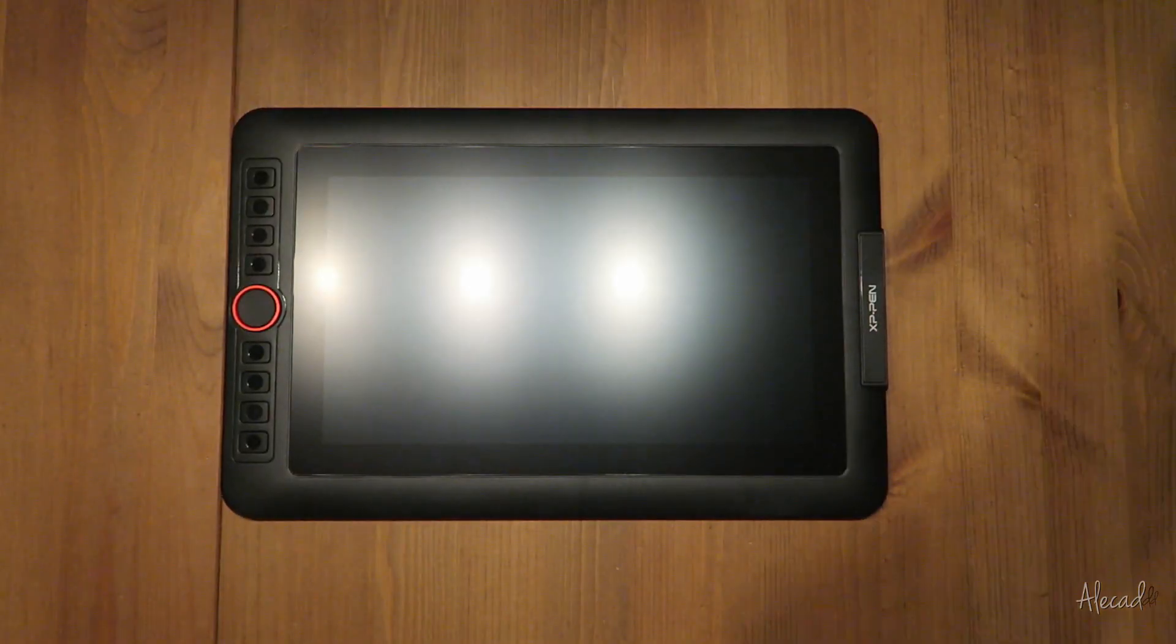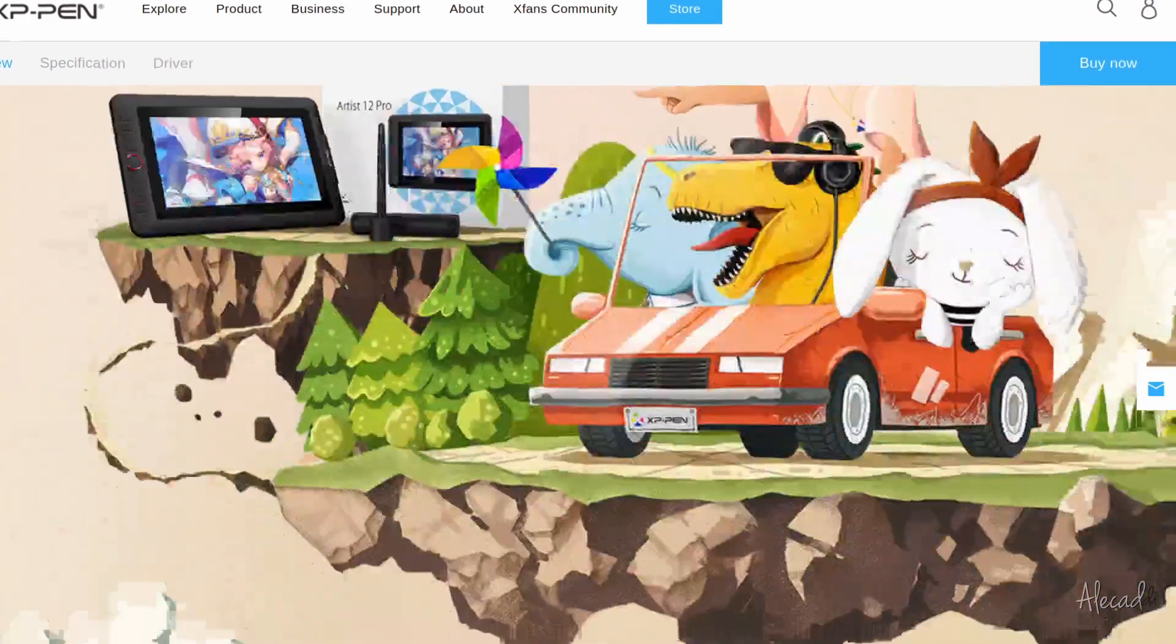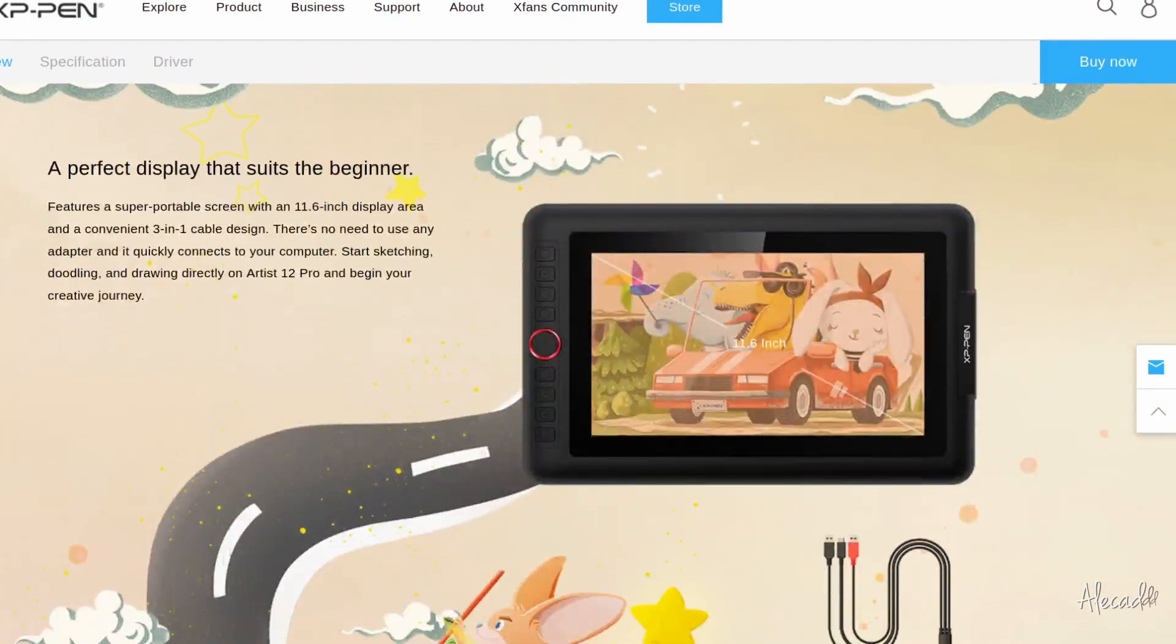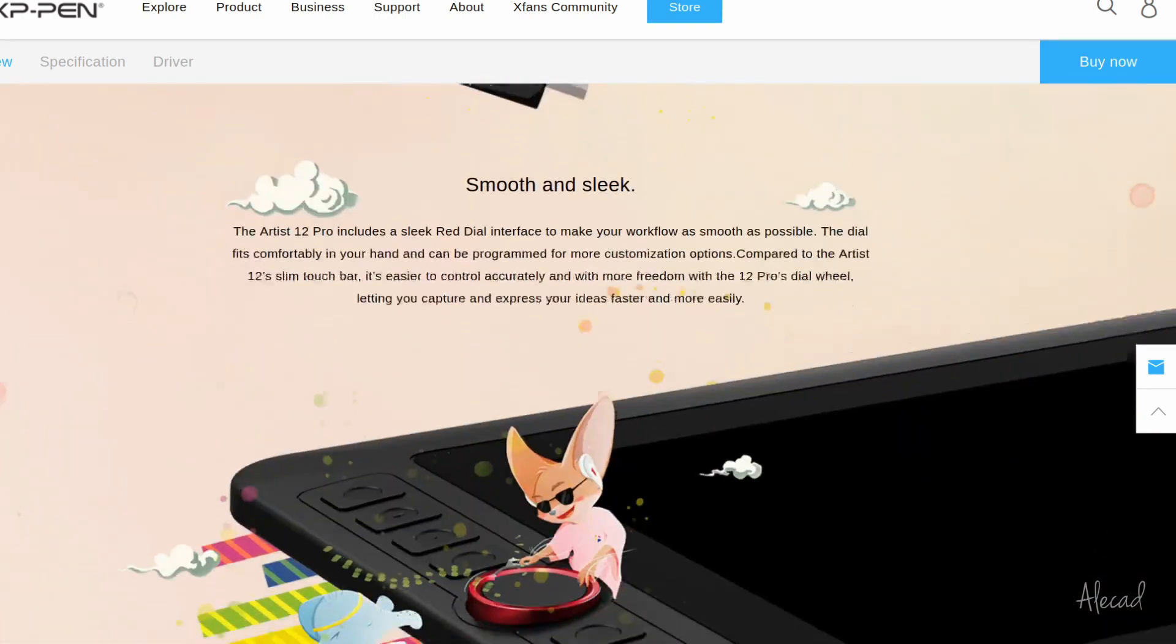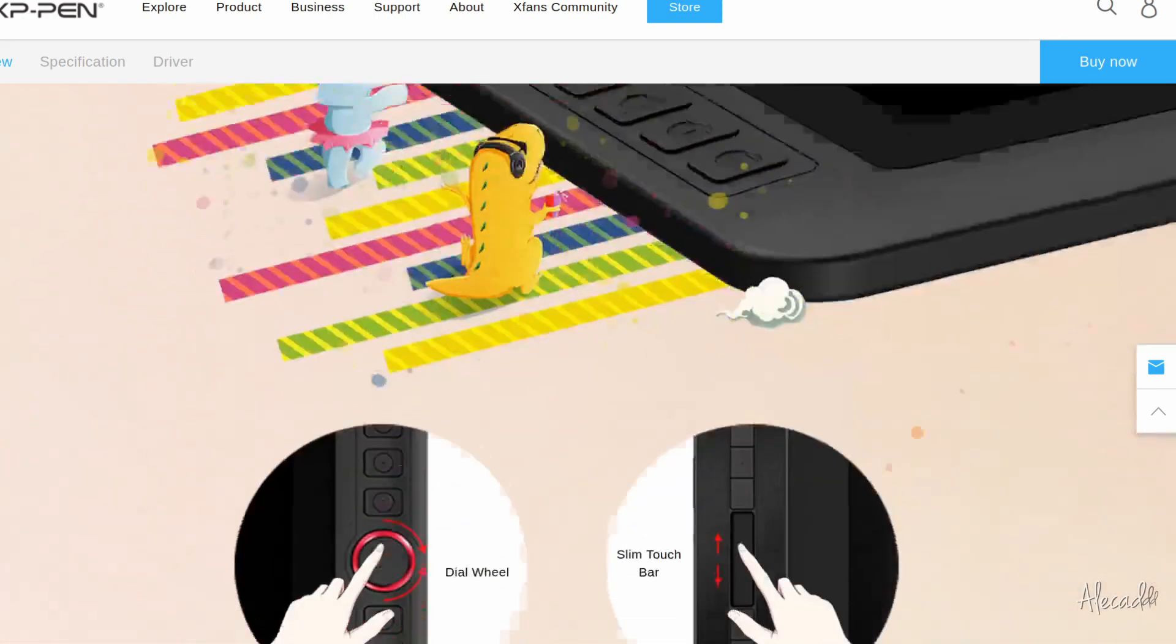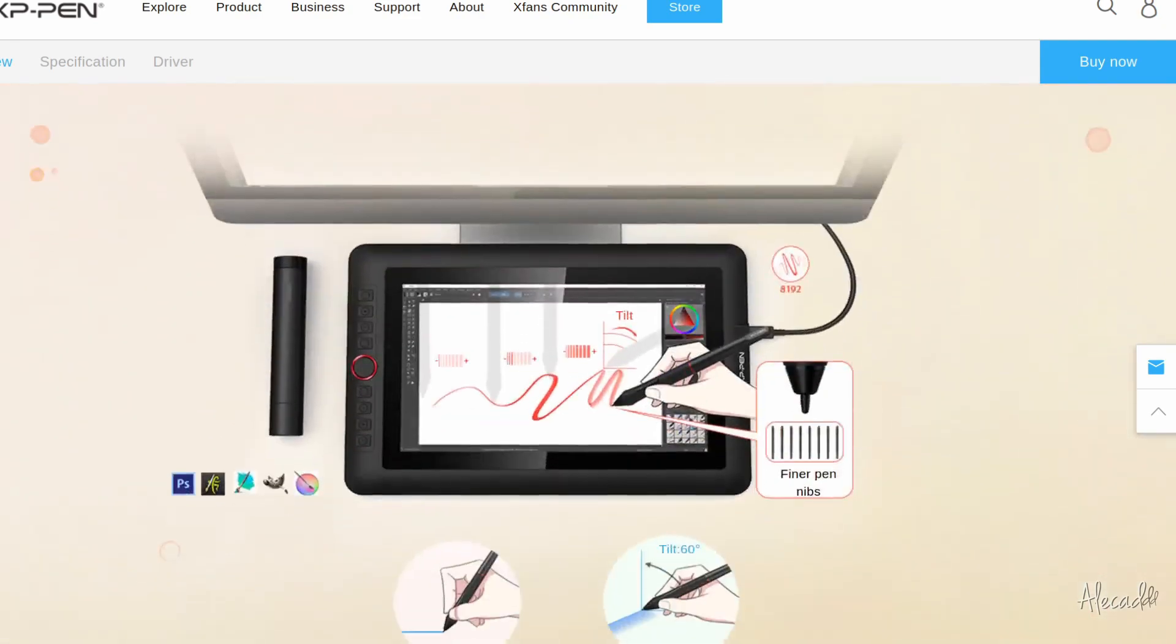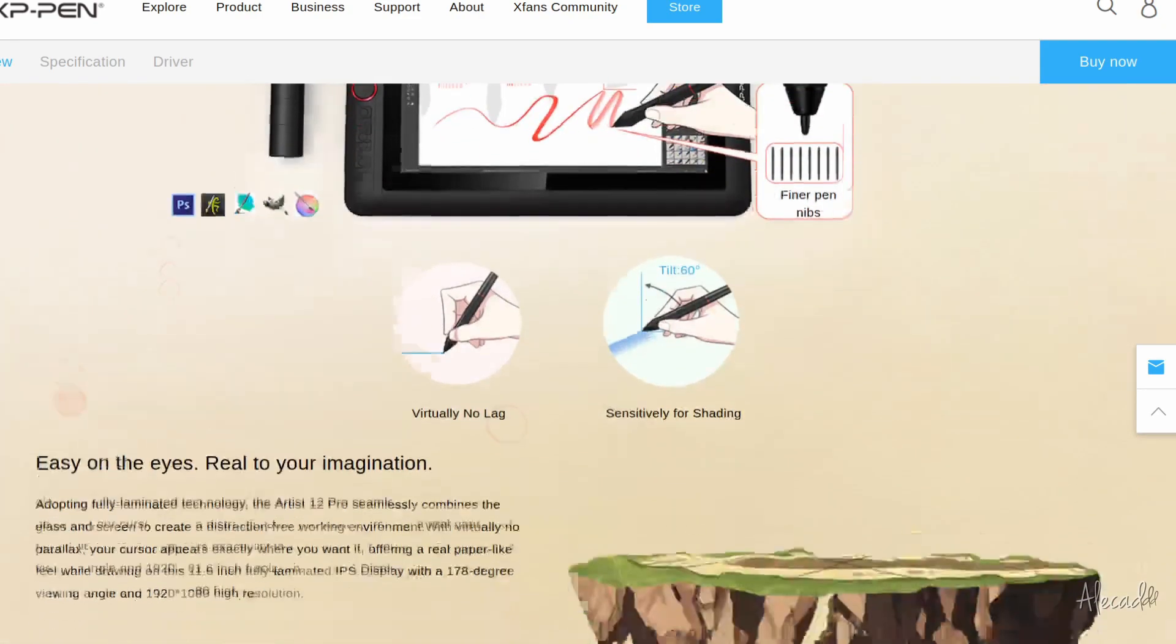This model is currently listed at around $250 with an 11.6 inch screen at a resolution of 1920x1080p and a color gamut of 72% NTSC, pretty standard specs.